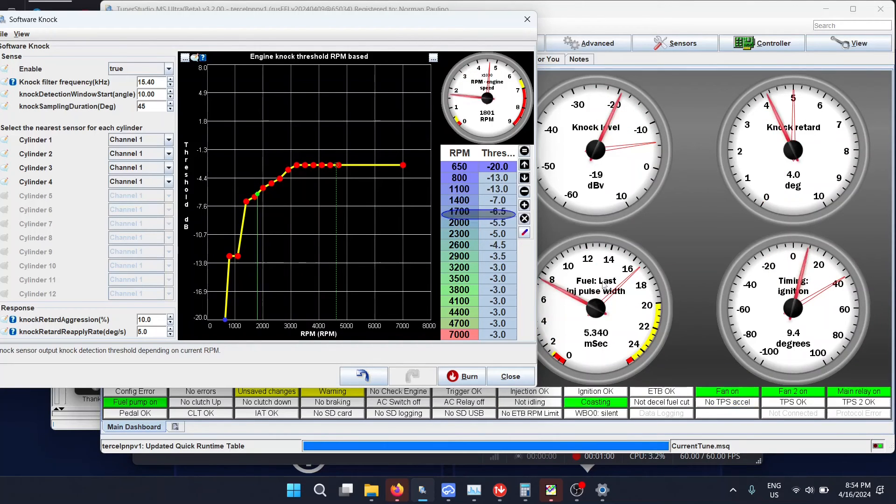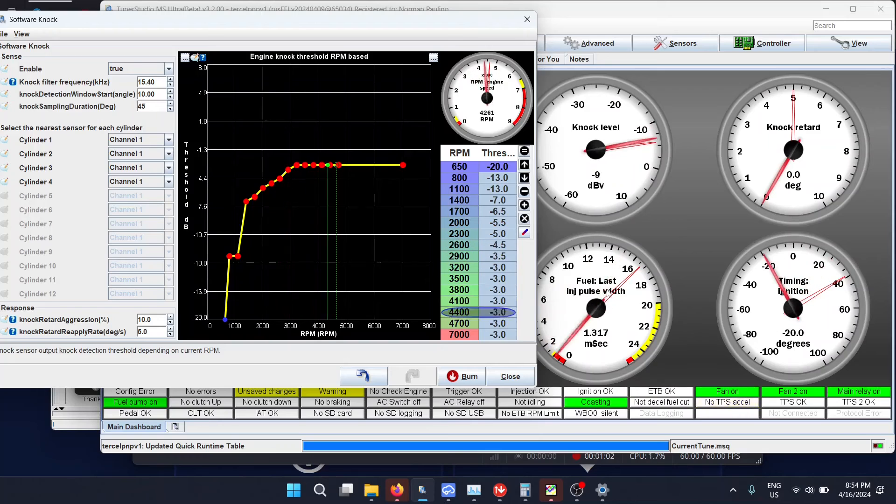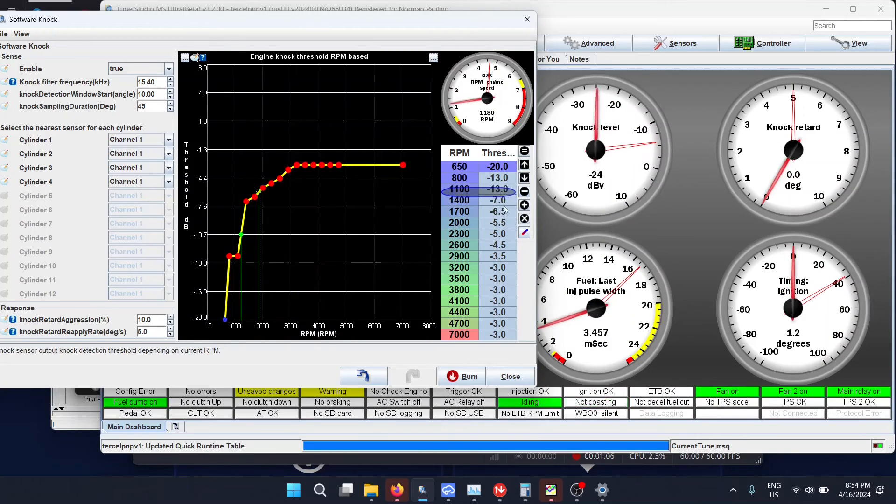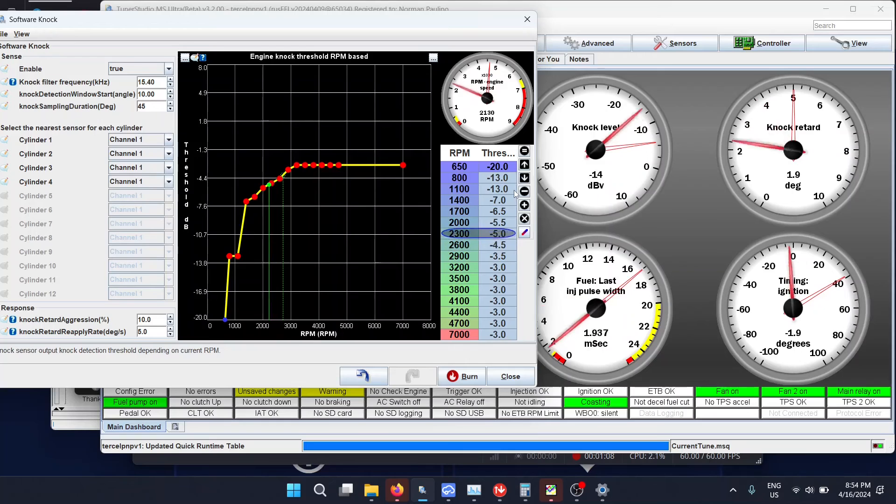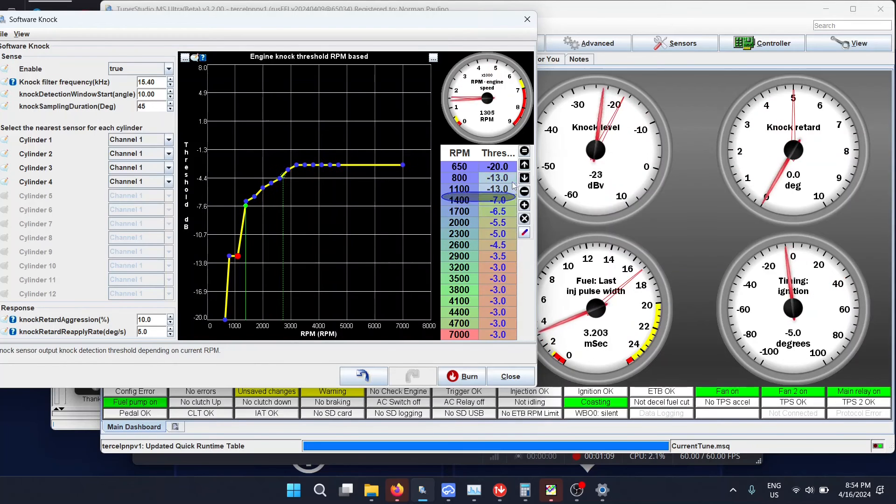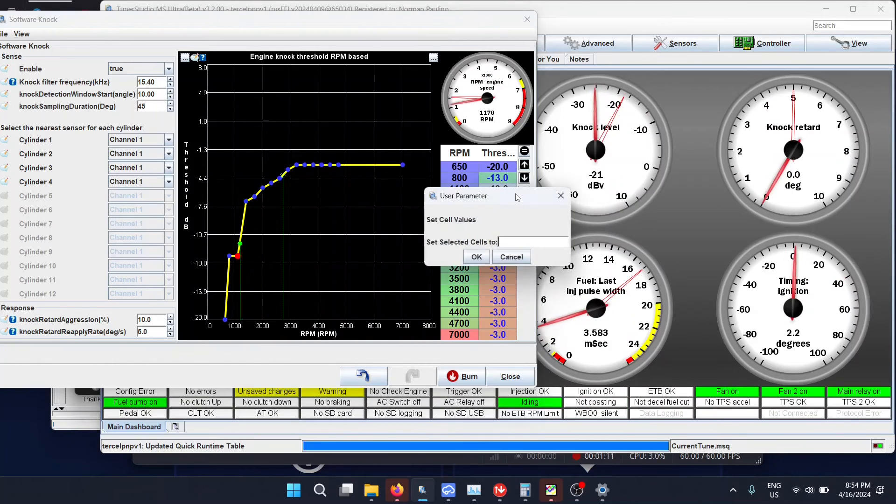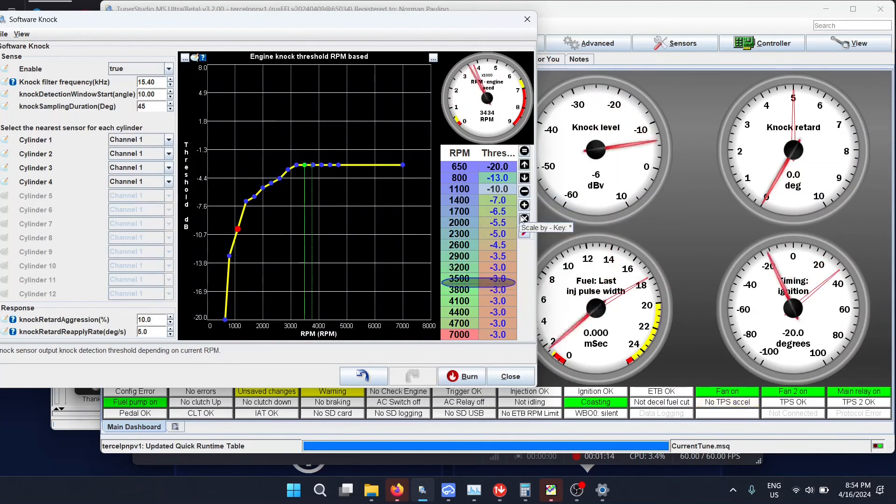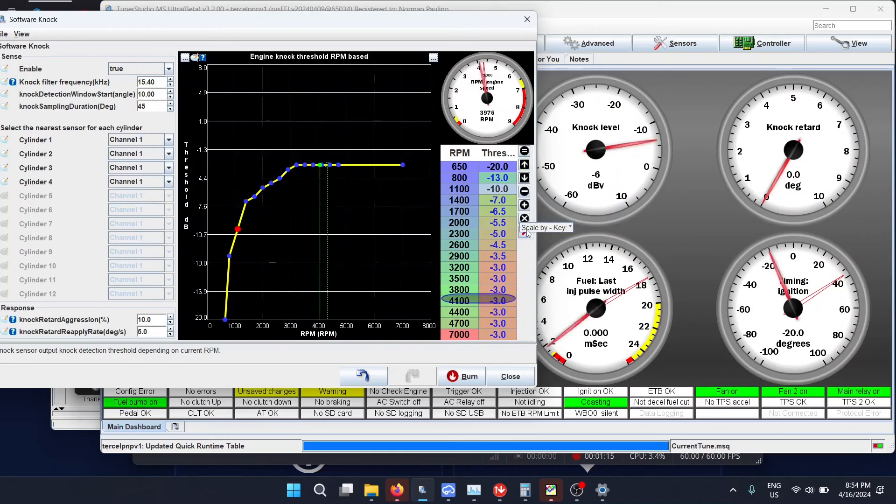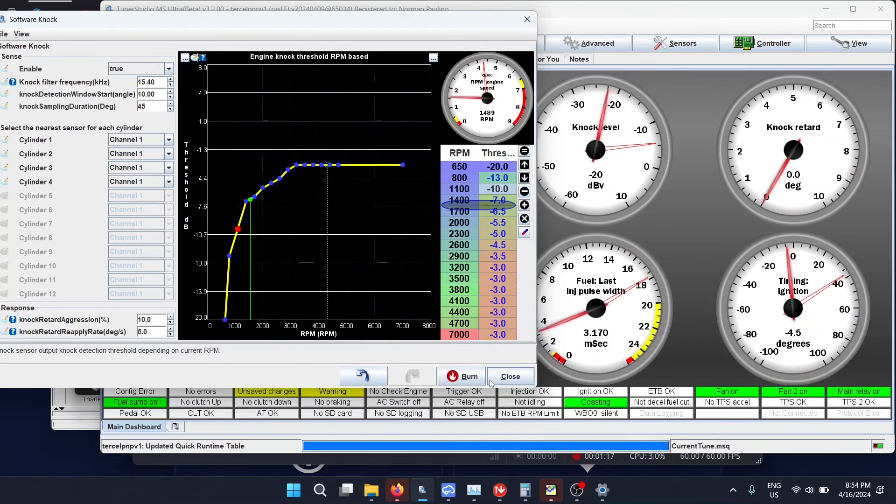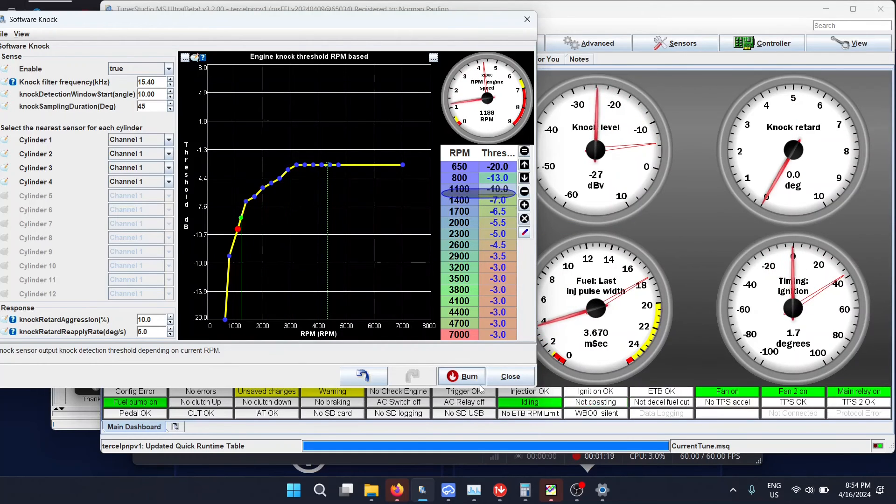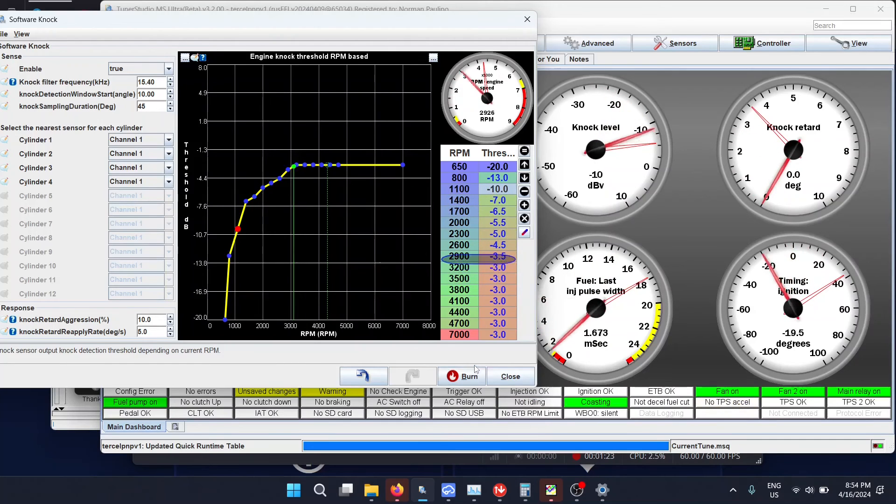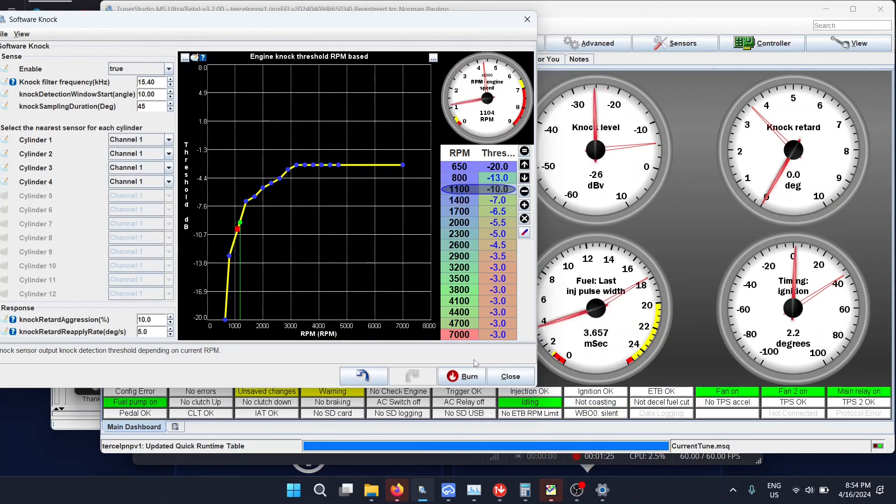You need to make sure that when it goes over the threshold for a tiny bit, it'll get registered as knock and it'll pull timing. You can make it less and more sensitive or less sensitive. Right now I made it less sensitive and you can see that we're no longer pulling any timing. Now I can make it more sensitive again. I'm checking at lower RPMs to see if there's some knock at the lower end.